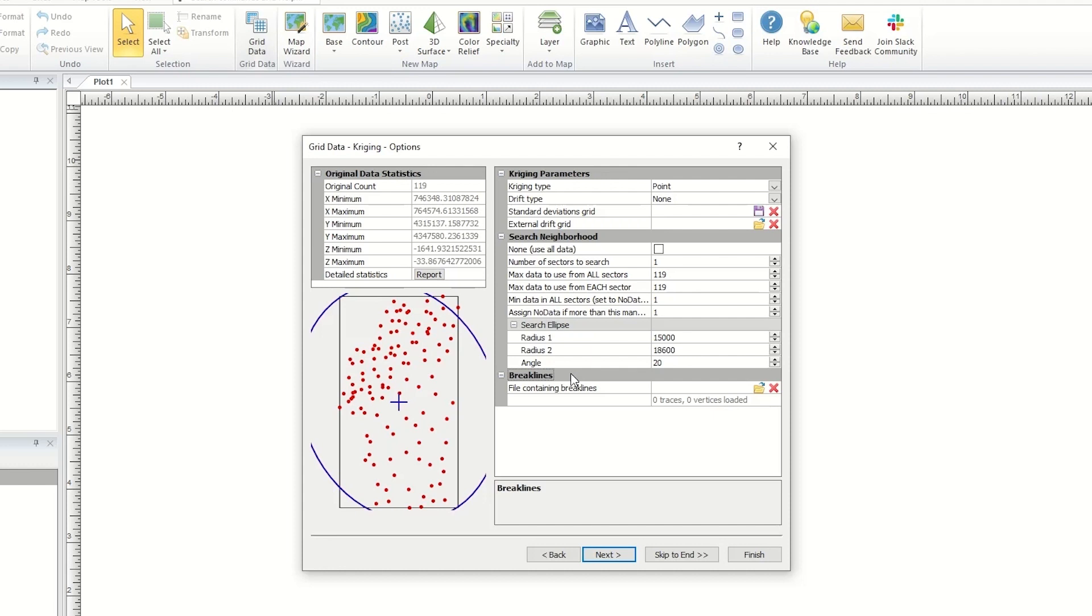Breaklines specify X, Y, and Z values for a change in slope, such as the top of a ridge or the bottom of a riverbed. Surfer can look across the breakline to the other side for data points to use when calculating grid nodes.